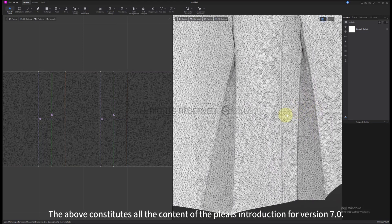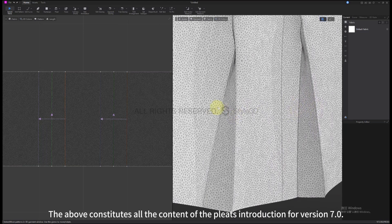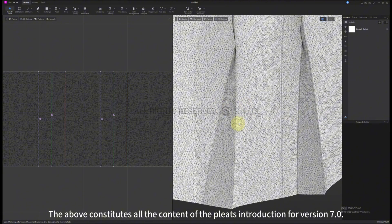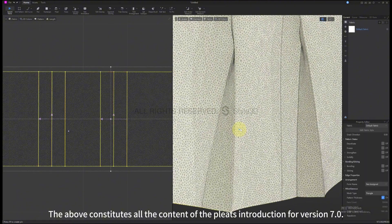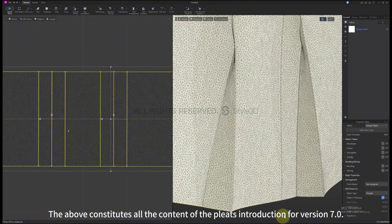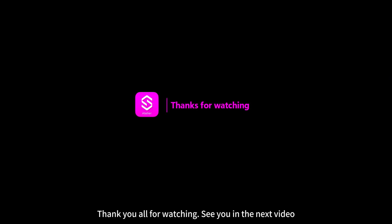The above constitutes all the content of the Pleats introduction for version 7.0. Thank you all for watching. See you in the next video.